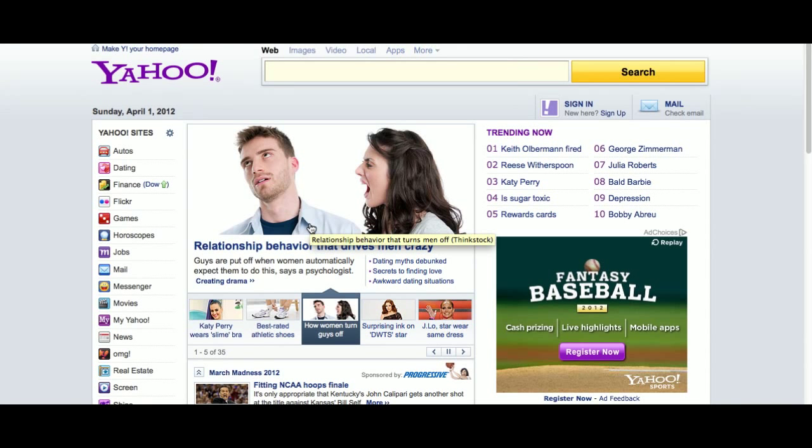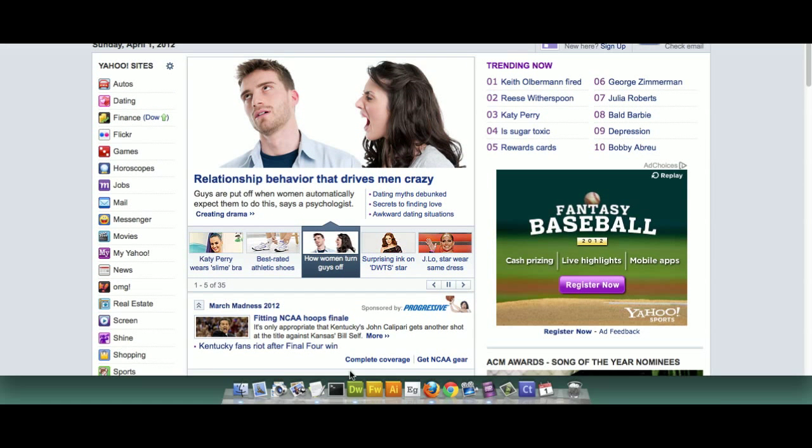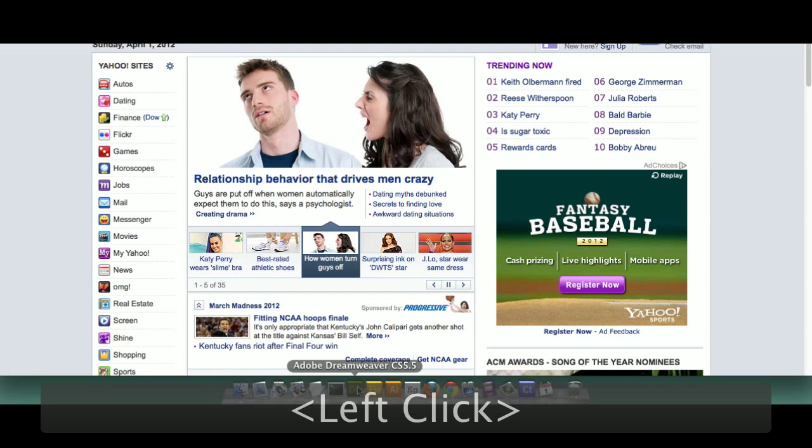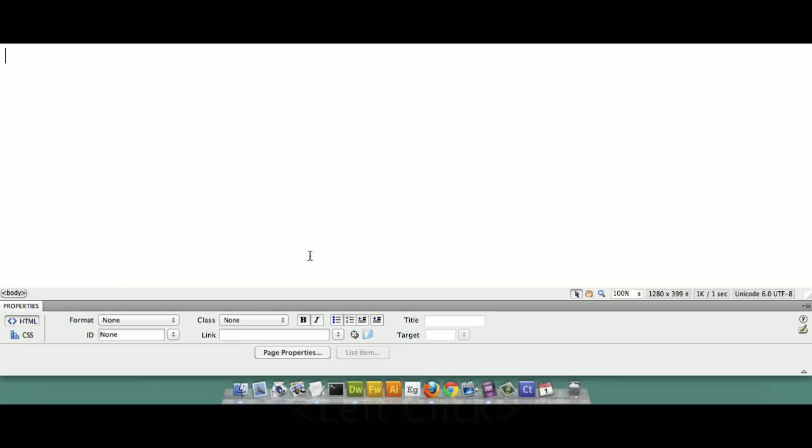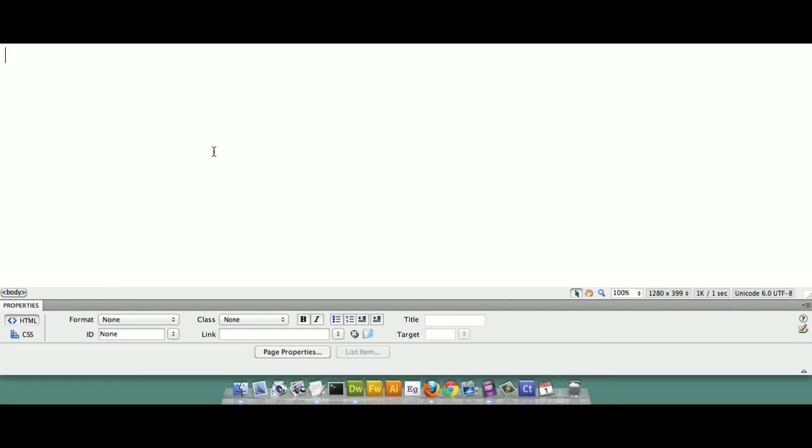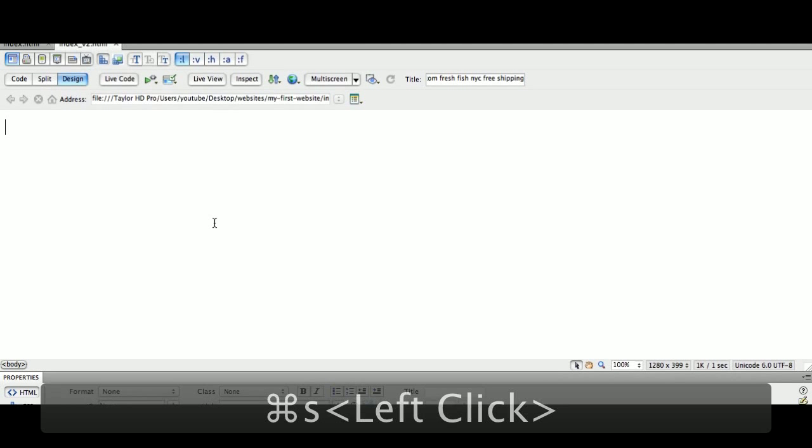Let's go back to Dreamweaver for a second. We can ID any tag. We can ID a paragraph tag and call it 'my first paragraph.' We can ID a header tag and call it 'my second header tag.' ID properties are down here, which we'll talk about later on.